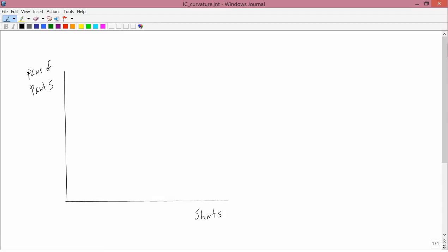In this graph, I've got shirts on one axis and pairs of pants on the other, and we're going to assume that more shirts always makes the consumer better off, and more pants always makes the consumer better off. There are no limitations on closet space. You can always use another shirt or another pair of pants.